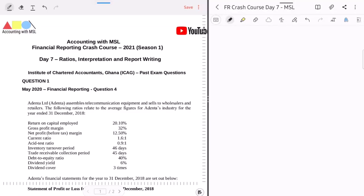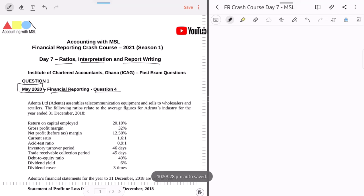Hello there, MSL here and welcome to Day 7 of our crash course series designed specifically for those who are sitting the financial reporting exam in May 2021. Today's session will focus entirely on ratios, interpretation and report writing. The focus of this particular session will be taking a past exam question from the May 2020 financial reporting exam — Question 4 — and we'll go through this from beginning to end. This question is 100% guaranteed to be on your paper this May. You will have a question on ratios and interpretation and some form of report writing, so as long as you master your skill — and it's very easy to master — you know that you have some marks in the bag even before you enter the exam hall.